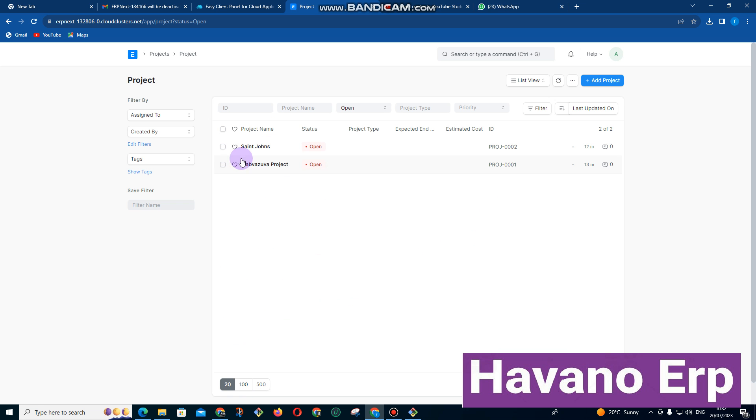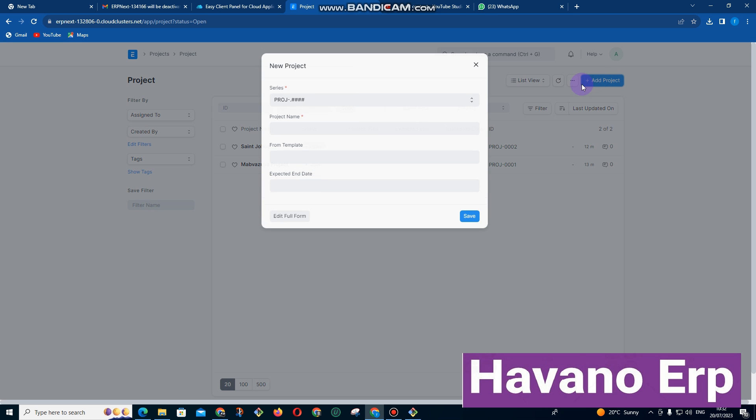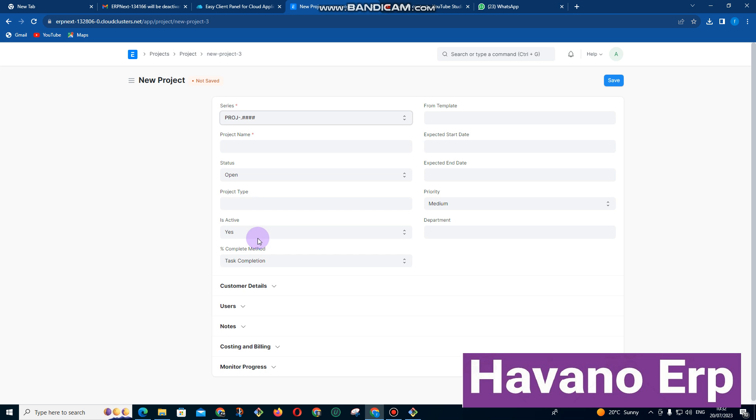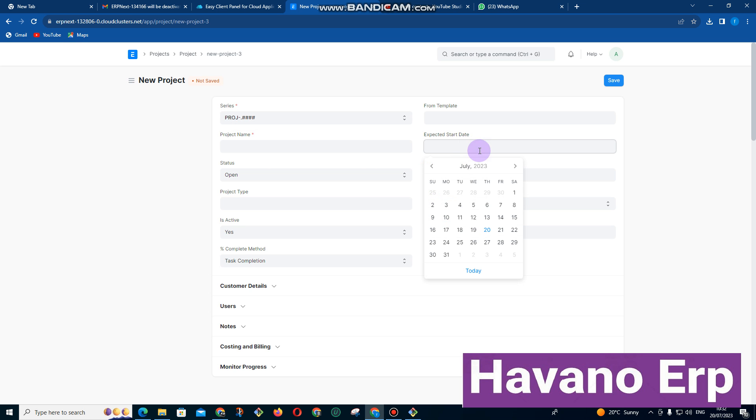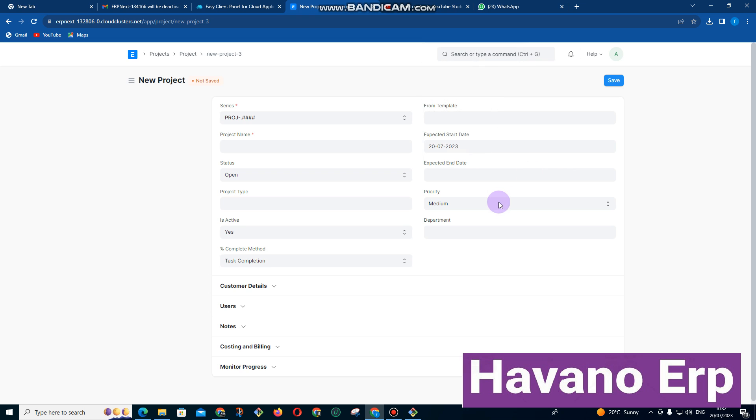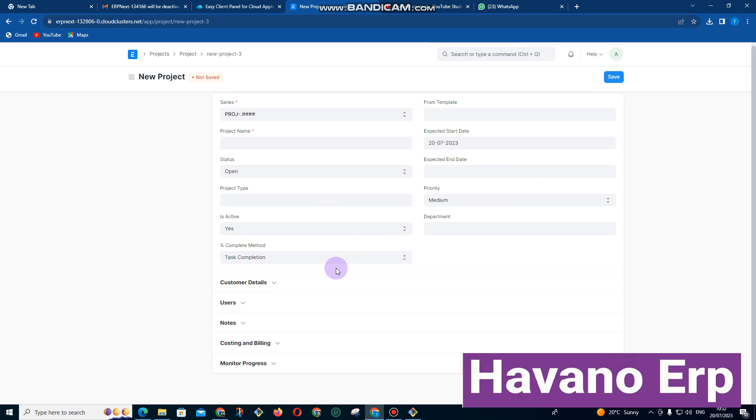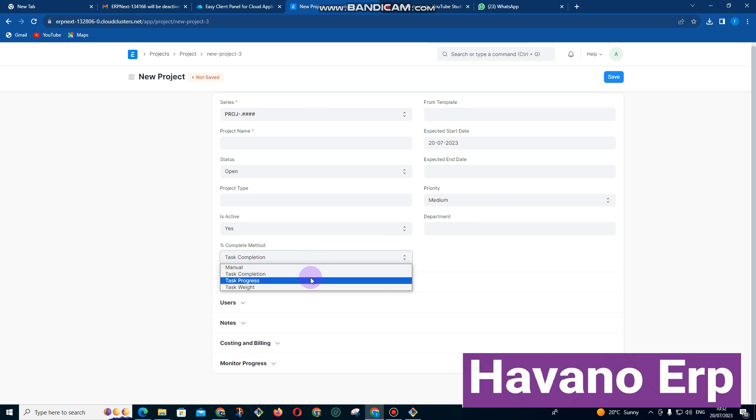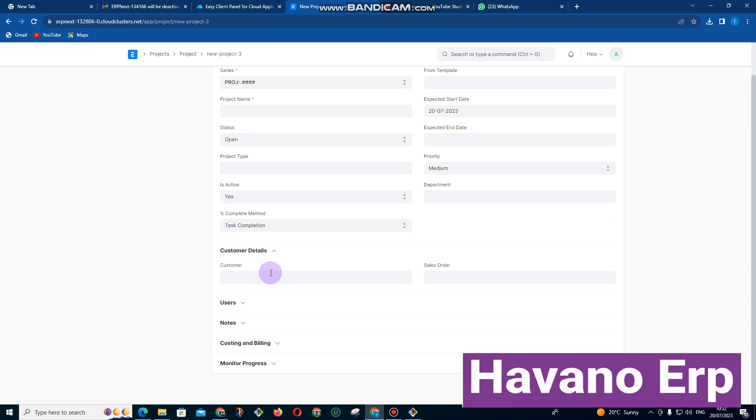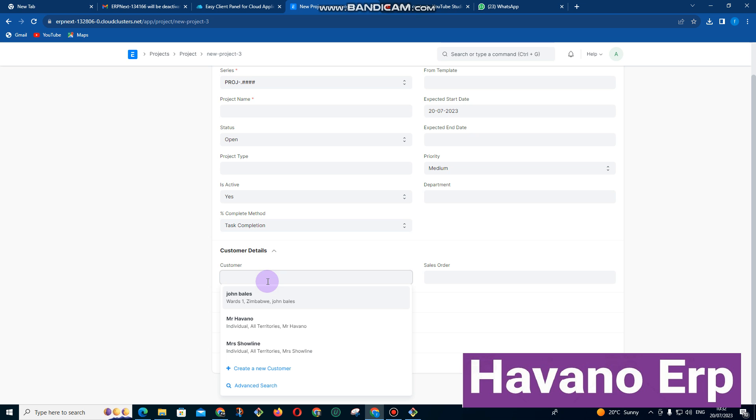So I can click on project here. There are some two projects that are already running. You can click on add projects. It's in full form. Here you enter the project name, you enter the date where the project is going to start and where it's expected to end. Also enter the percentage method that you are going to measure the project. We also have got the customer. If the project is for the customer we enter the customer name for the project.